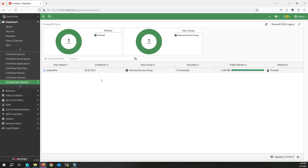I hope this video is useful for you to secure your network and authenticate users from the web without any external captive portal. If you like this video, please subscribe to my channel and like the video. If you have any questions, you can ask in the comments. Have a good day, bye bye!